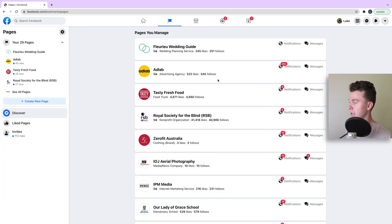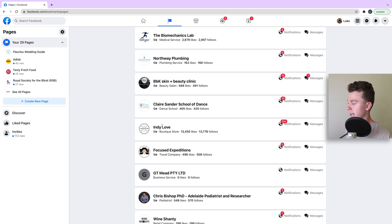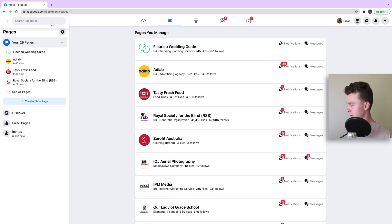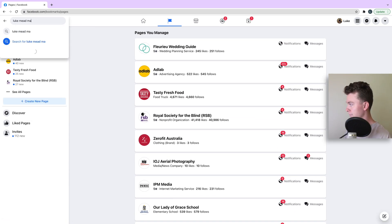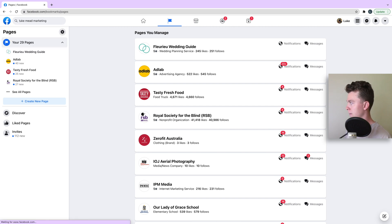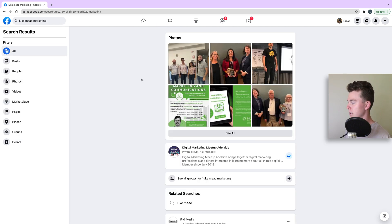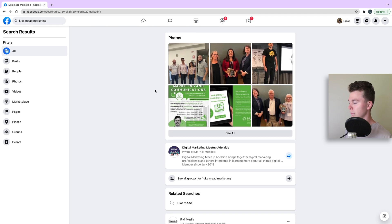You can see the page is gone and is no longer in here. Even if we search for it, we won't find it. And you can see it's all gone. So guys, that's how you delete a Facebook page.